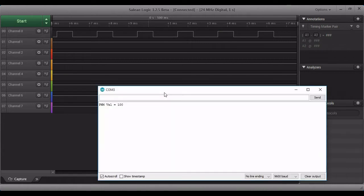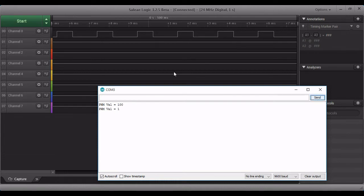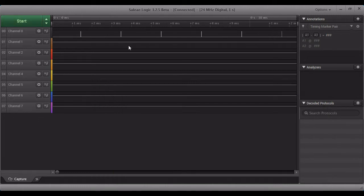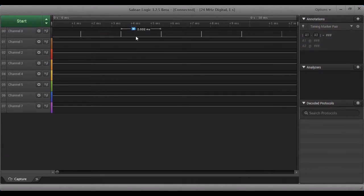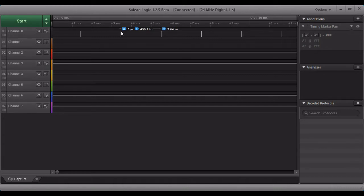Okay let me change it to one and show you how the wave changes. You can see that the on cycle, this is on cycle, this is off cycle. So the on cycle is very low, you can see it's one point only. So out of this full cycle it is just one.